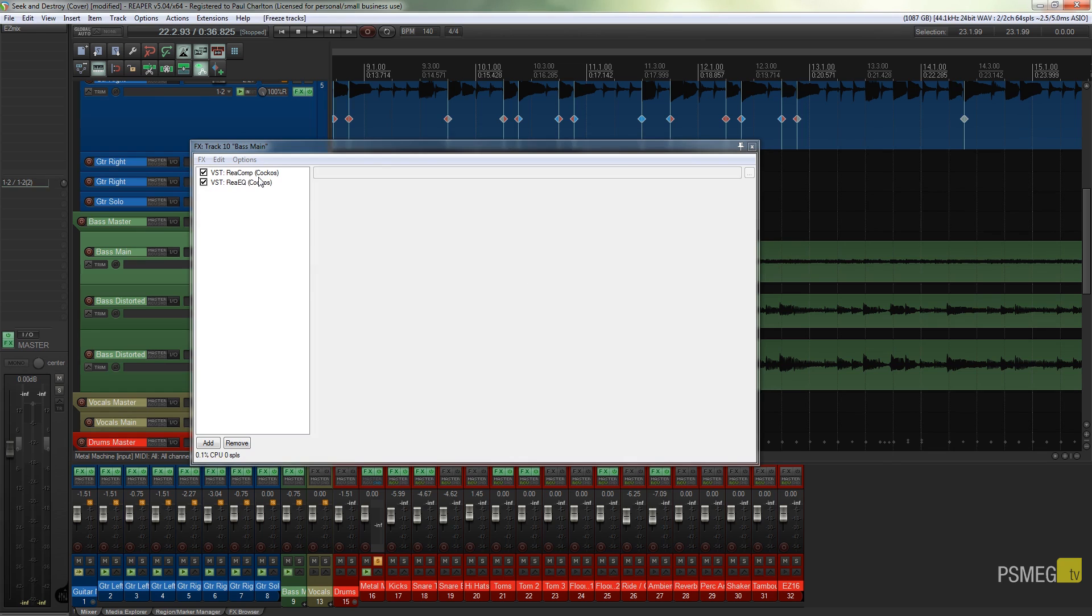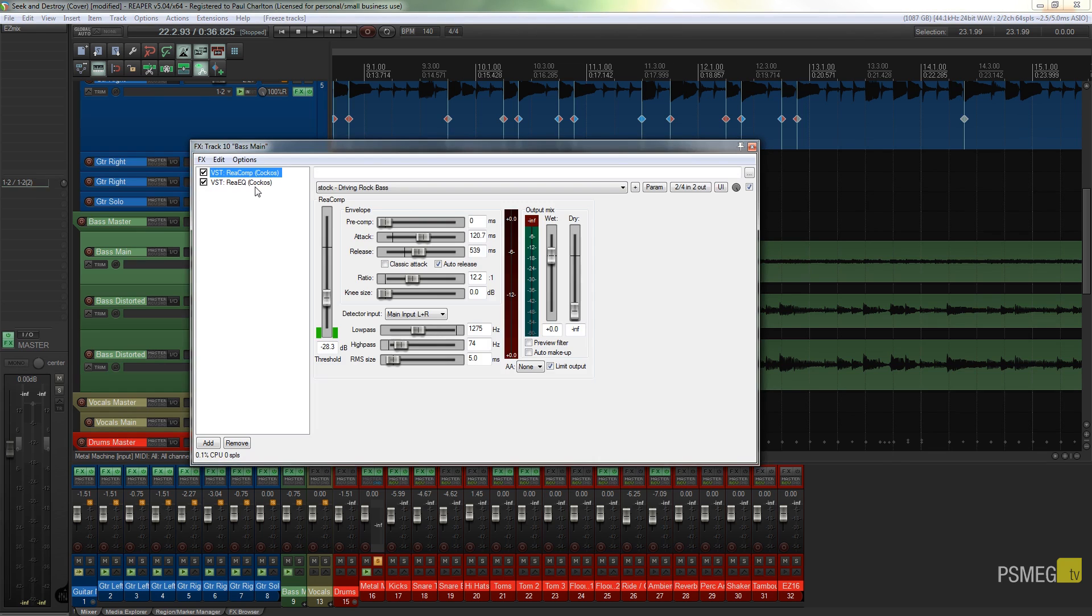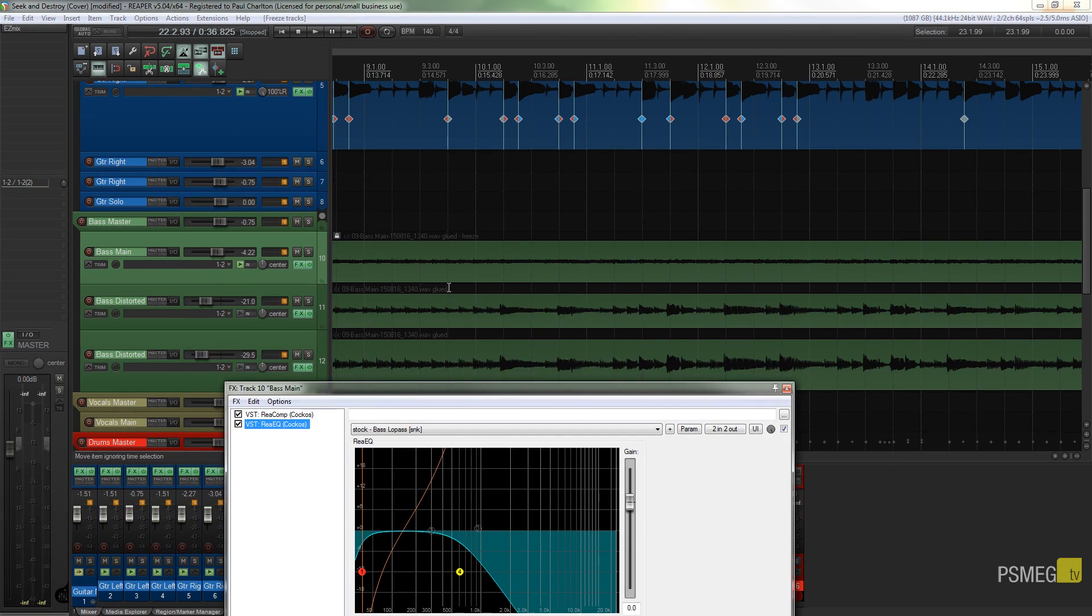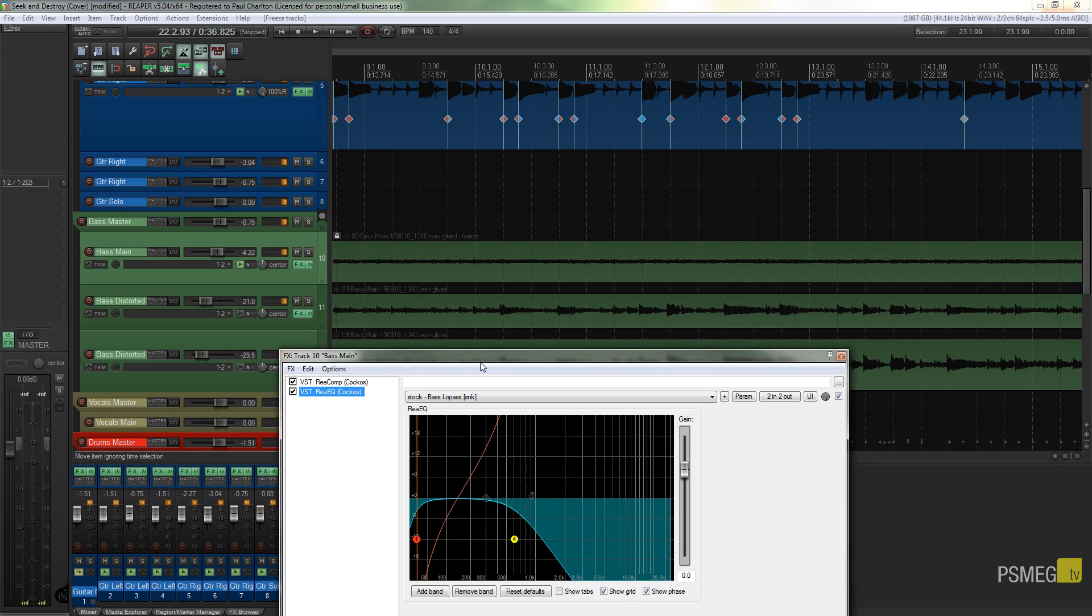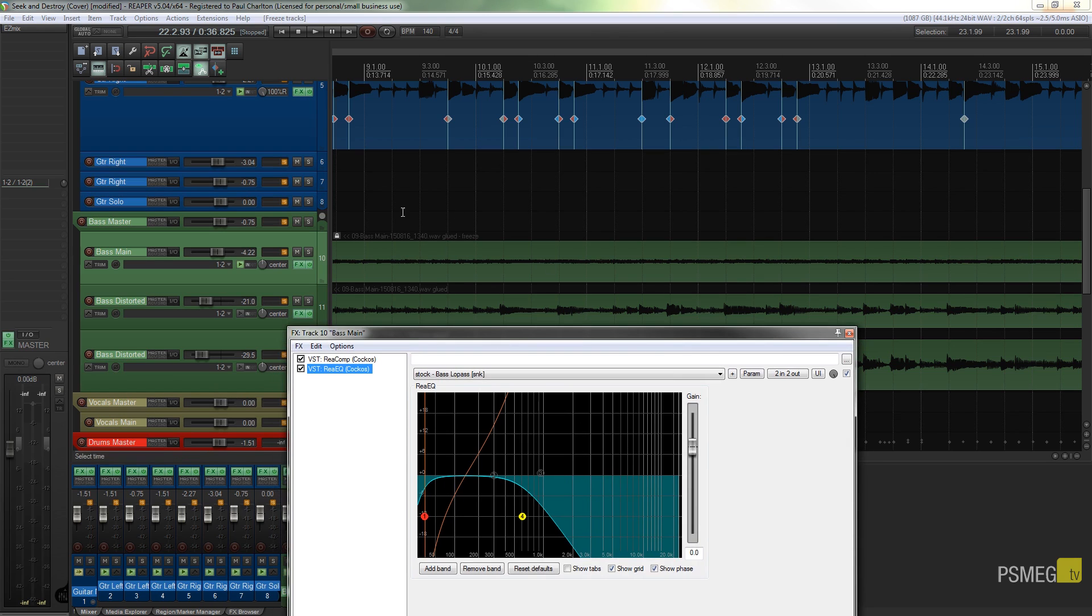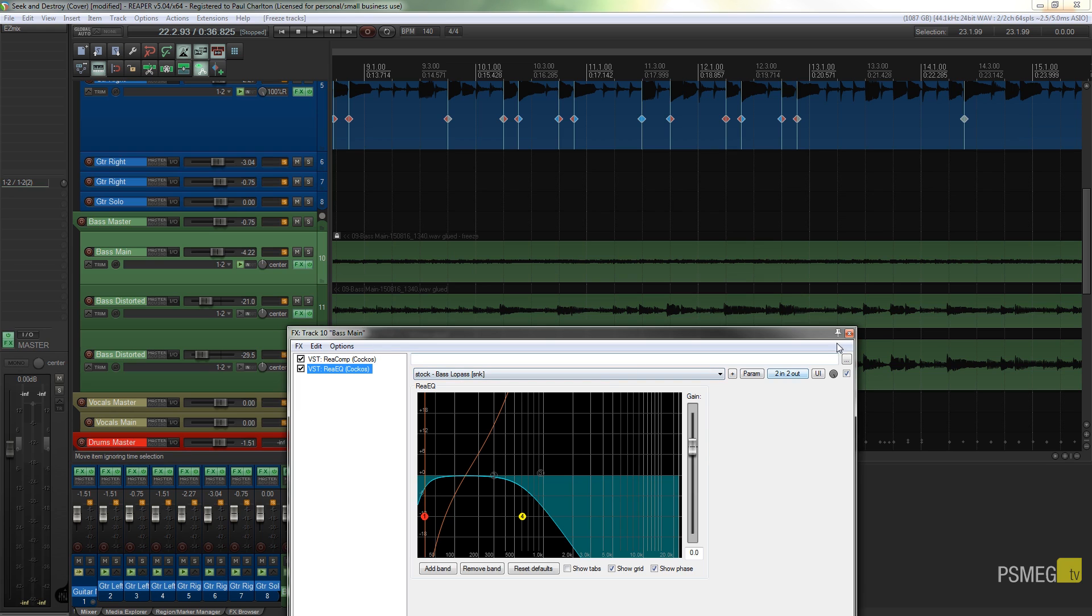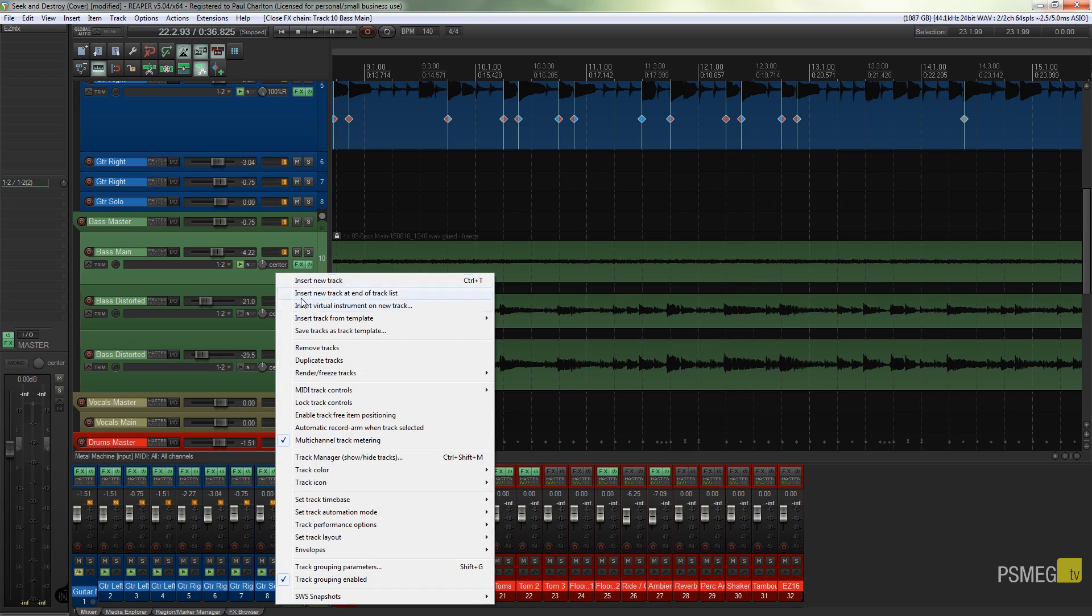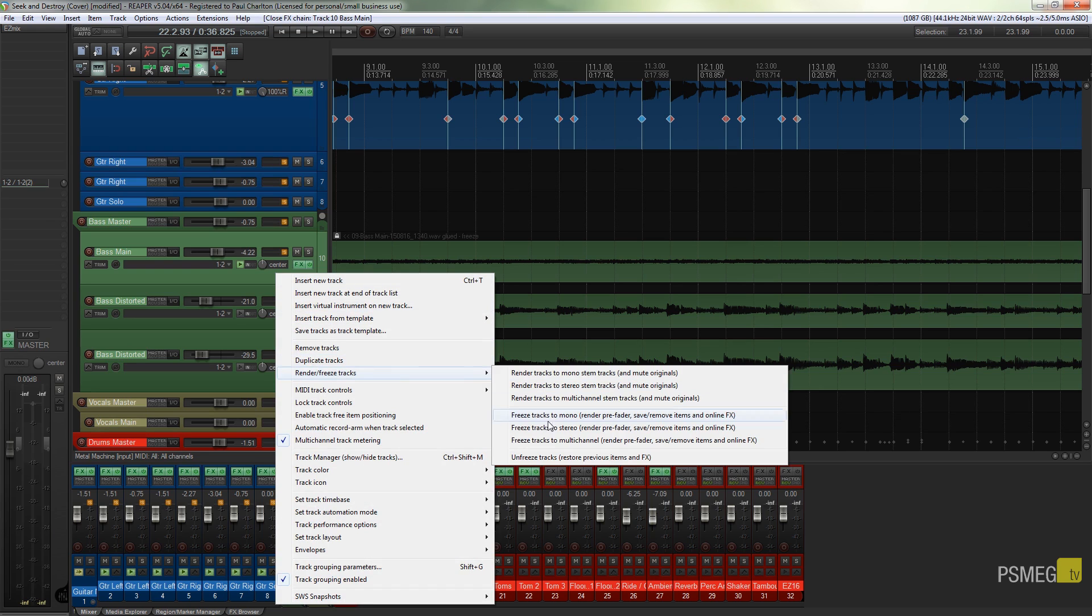But my compressor and my EQ are still there, and my track waveform has changed slightly because obviously this has technically frozen it or rendered it out. And now we have that version with the Easy Mix applied to it, so we freed up that instance of Easy Mix. And we can do that on every single track just to give us more headroom on our computer.